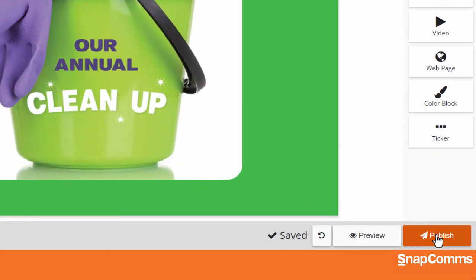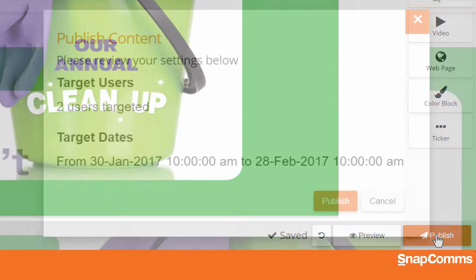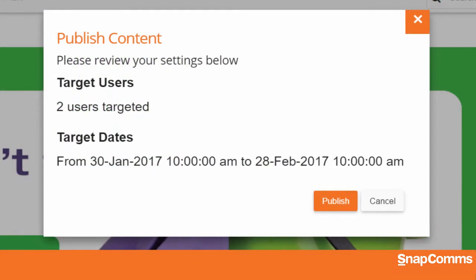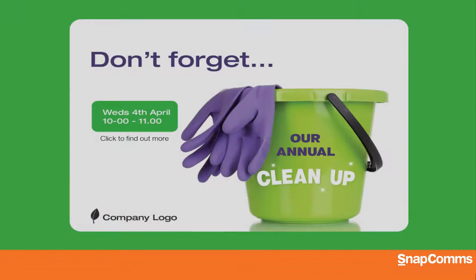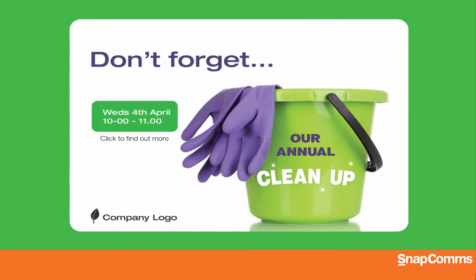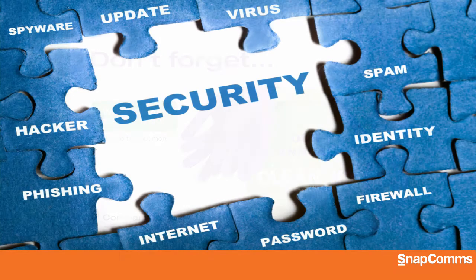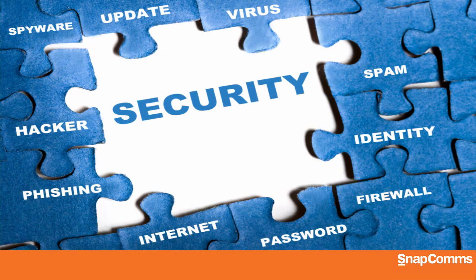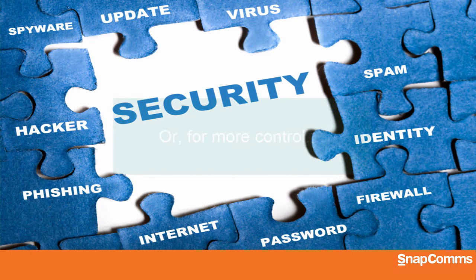When you're ready, click Publish. Review your settings and click Publish again to confirm. The next time the SnapComms app on each user's computer connects with the server, it will download the new content. And then, if the user hasn't touched their mouse or keyboard in a few minutes, they'll see your new screensaver. And remember, if you've published more than one screensaver to the same user, they'll see each one in turn in the order in which they received them.